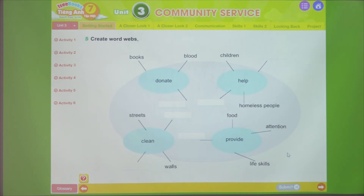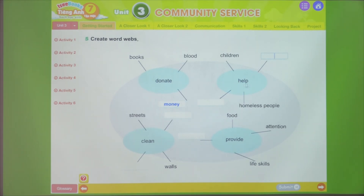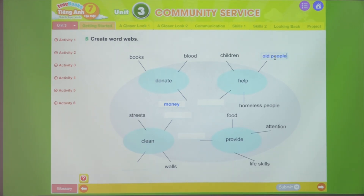Exercise 5: Create word webs. Now we'll create word webs - linking a verb to related nouns. For example, 'donate' combines with 'books' or 'blood'. We can find more nouns that go with it - for instance, 'money' - quyên góp tiền, whether a little or a lot, what matters is the generosity. Next, the verb 'help' - giúp đỡ. Some cases: help street children, help homeless people, help old people - người già, and help the poor - những người nghèo.